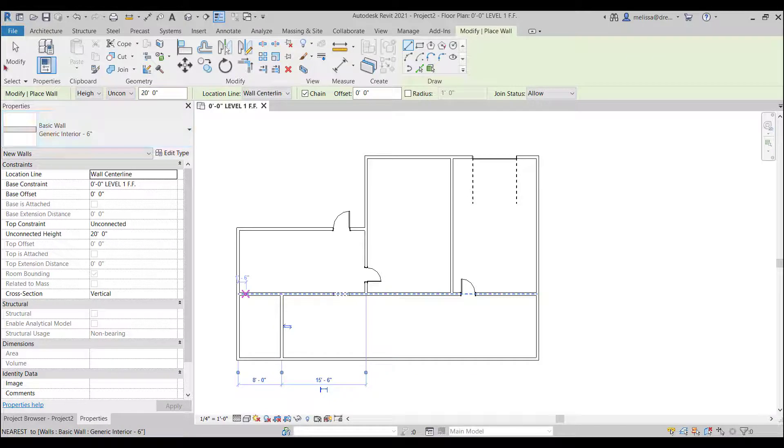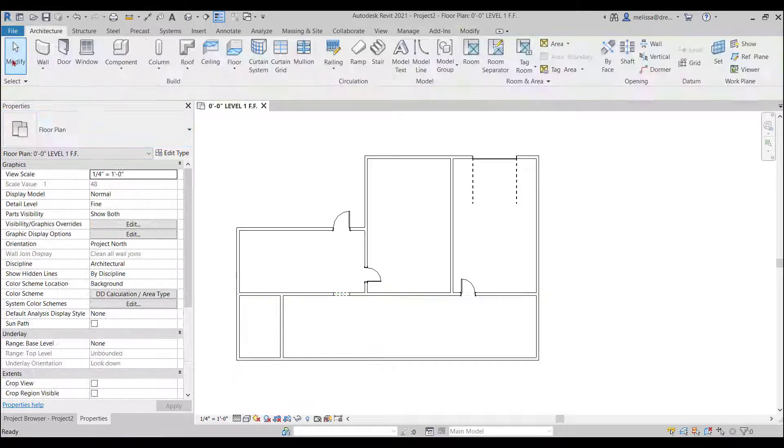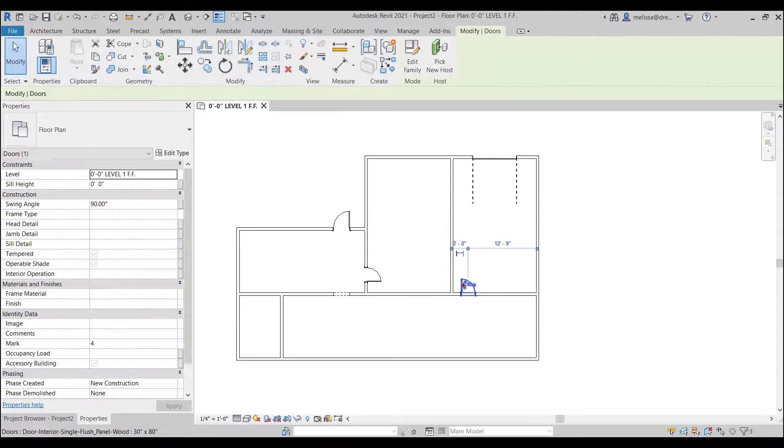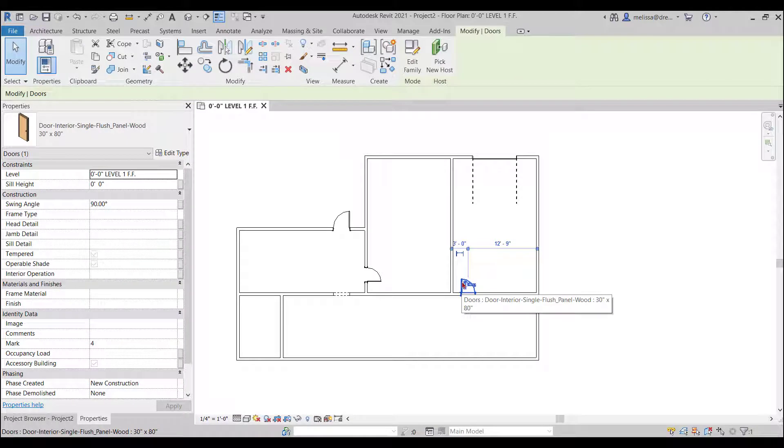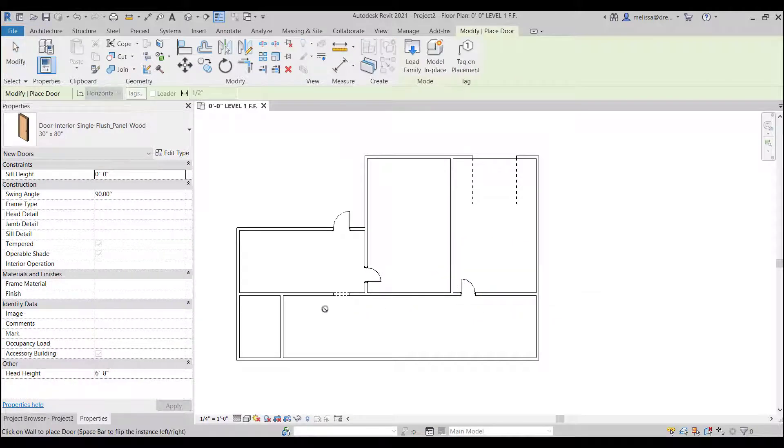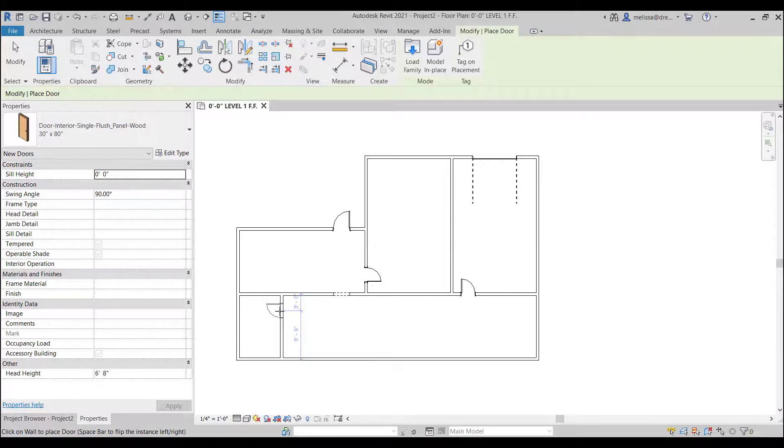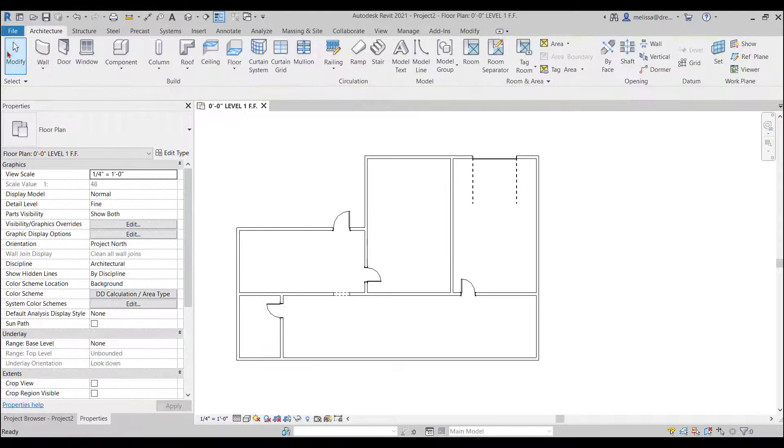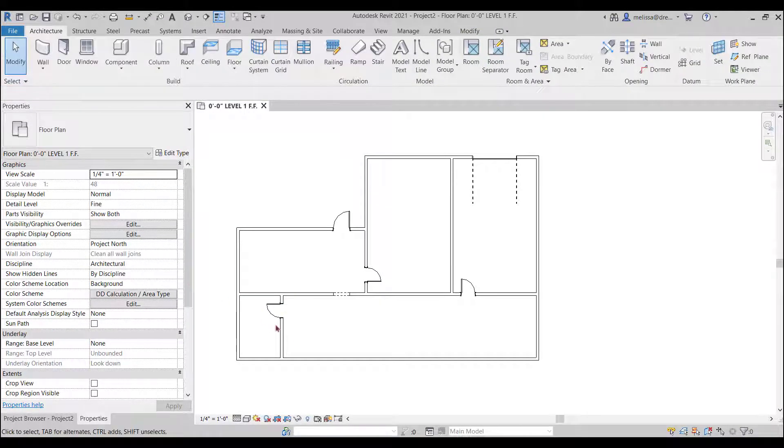So I highlighted my generic interior 6 inch wall I typed in C S on my keyboard and now I'm in the wall command with that same type of wall so I'm going to draw a wall click modify.